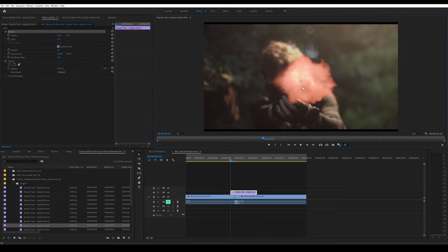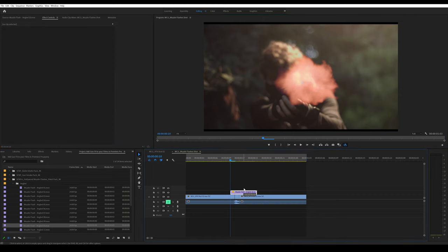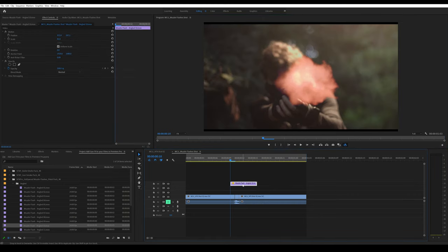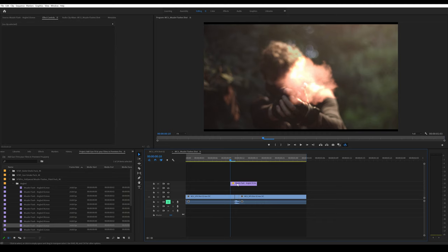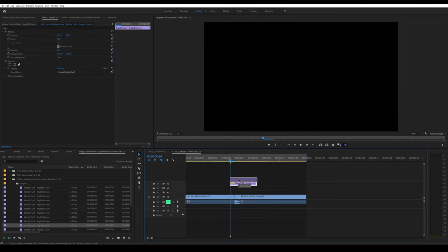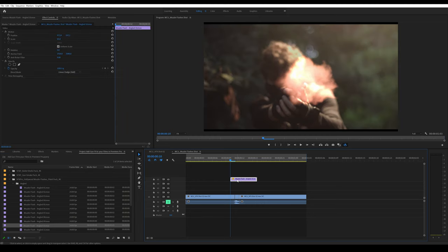You might have to scale it down. Press on motion—when you scale it down, you can move it around freely. I'll put it around there. I'm actually going to move this up three times, and change the blending mode to Add, which in Premiere Pro is called Linear Dodge.